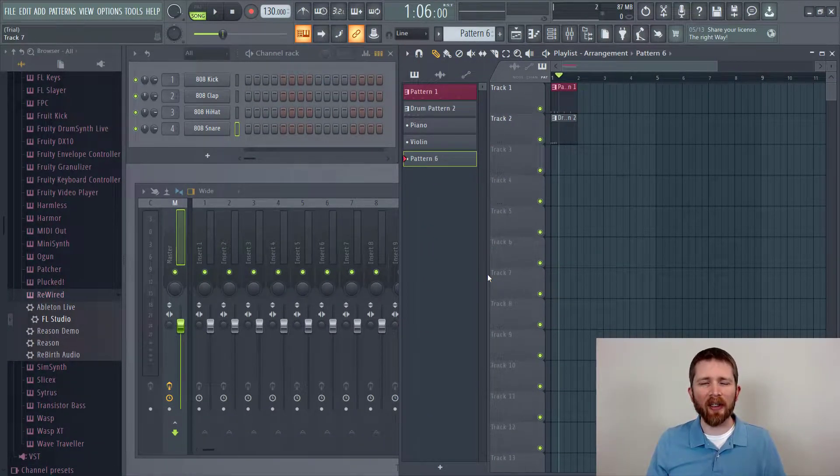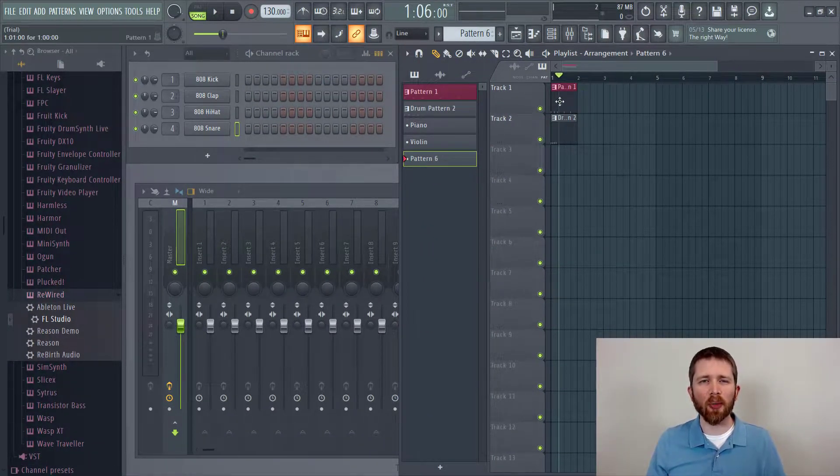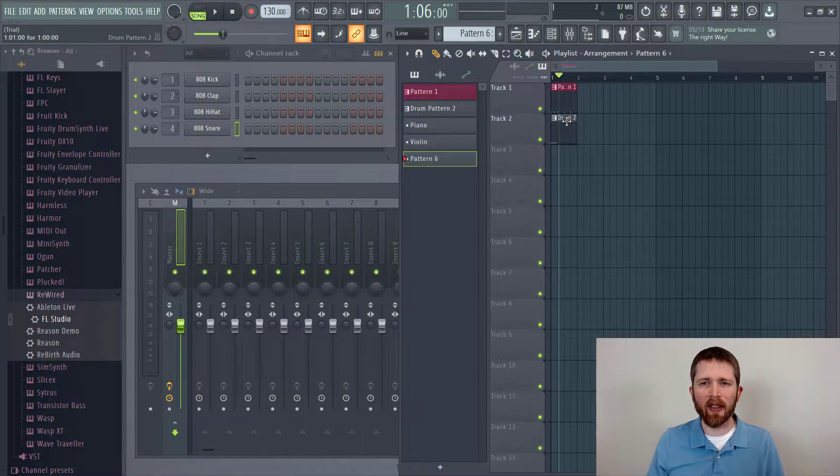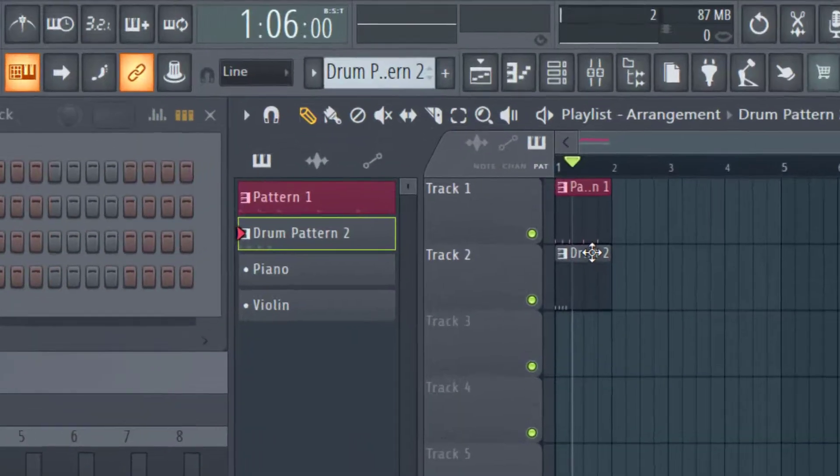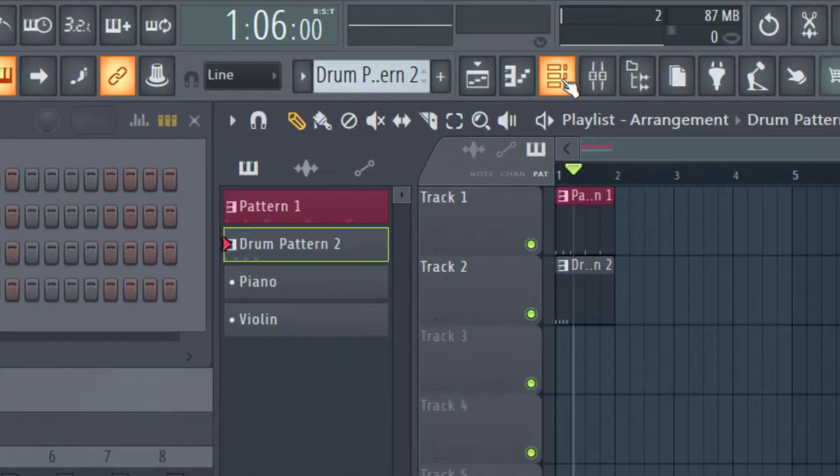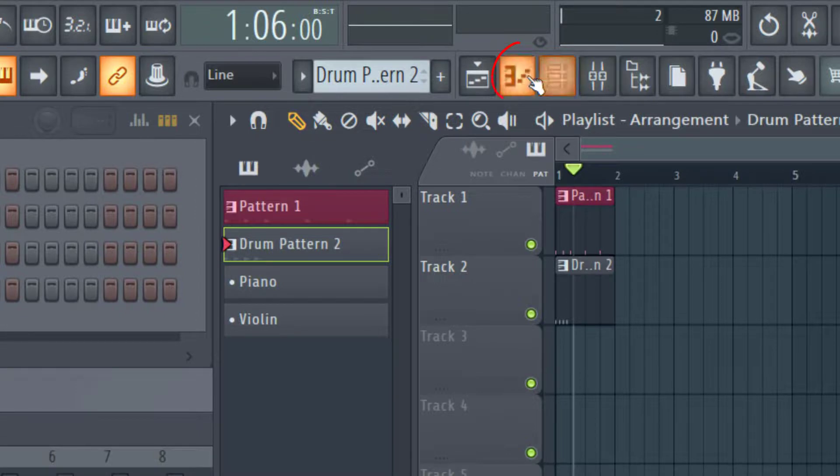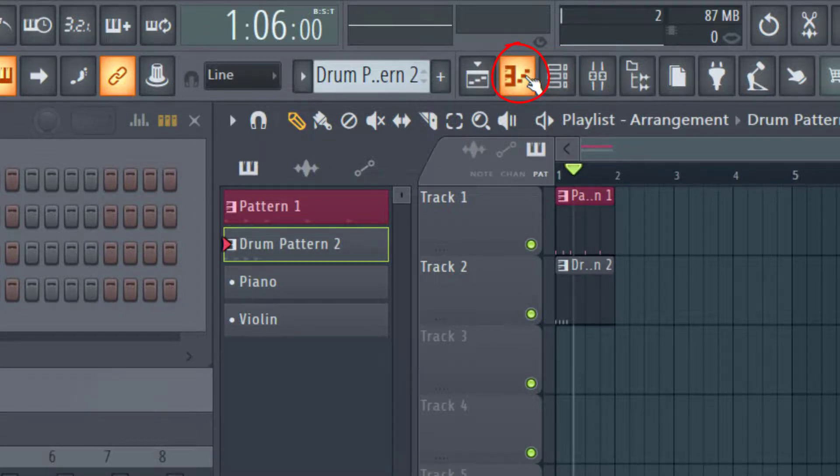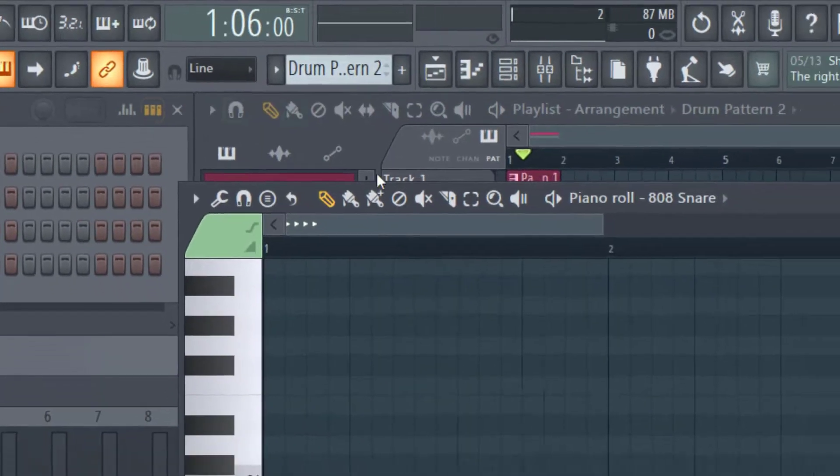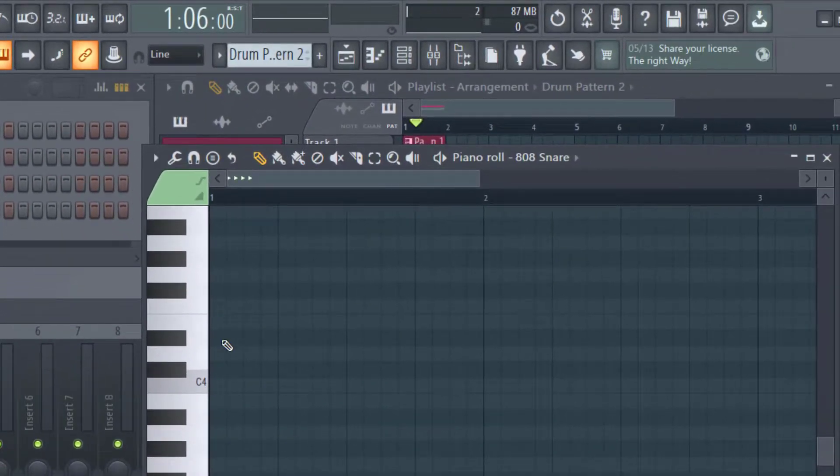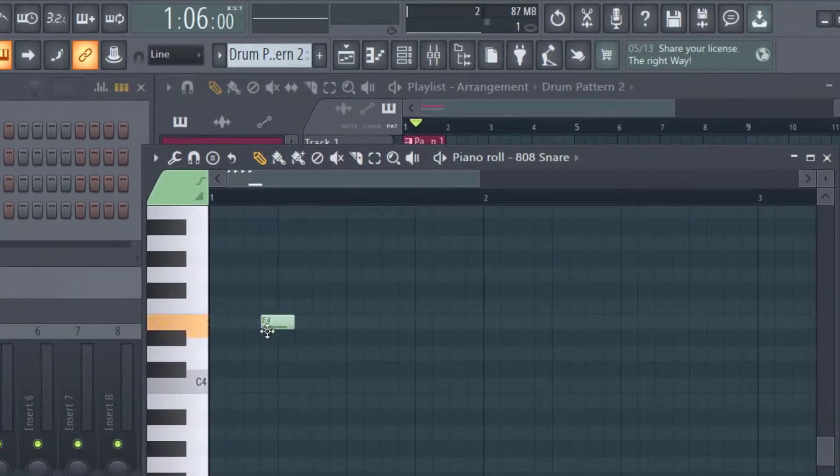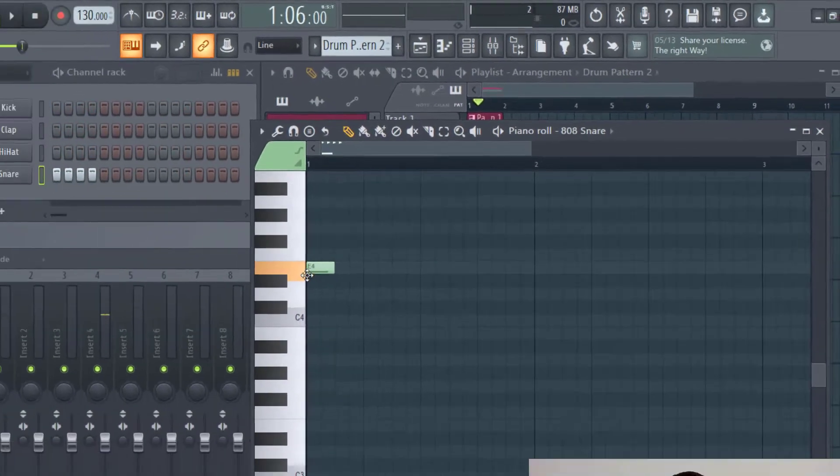I wanted to quickly point out if you would like to bring up the piano roll in any pattern, all you need to do is just click on the pattern and then go up to the view icons here and click on this button right here. So now that will bring up the piano roll, which then you can input the different notes that you would like to hear.